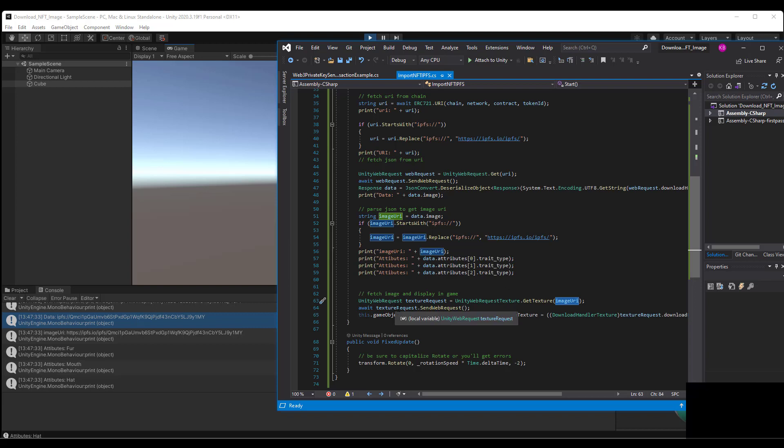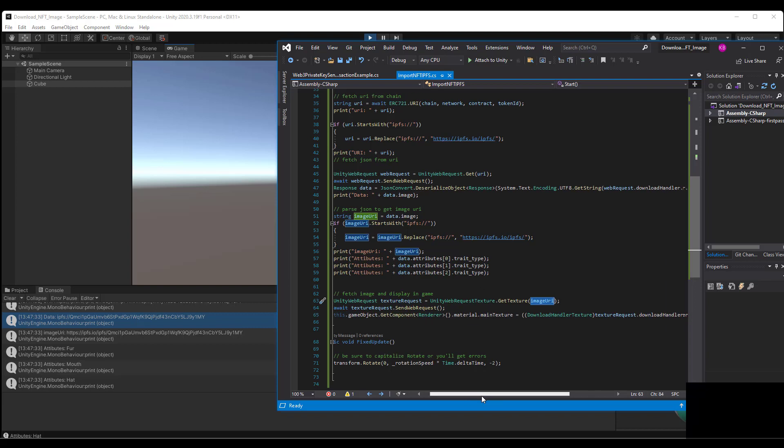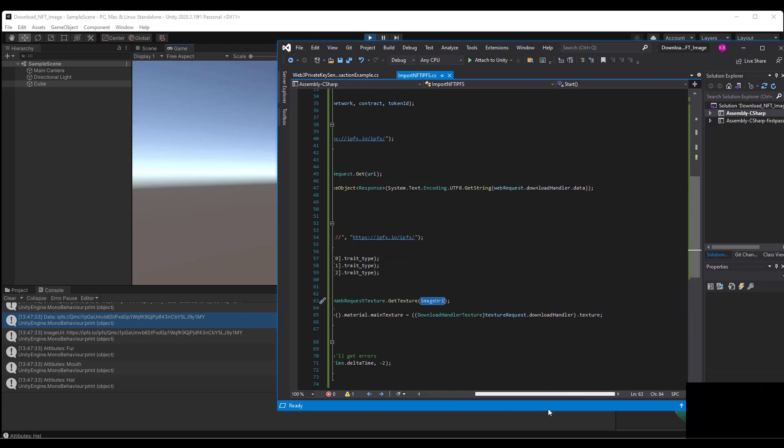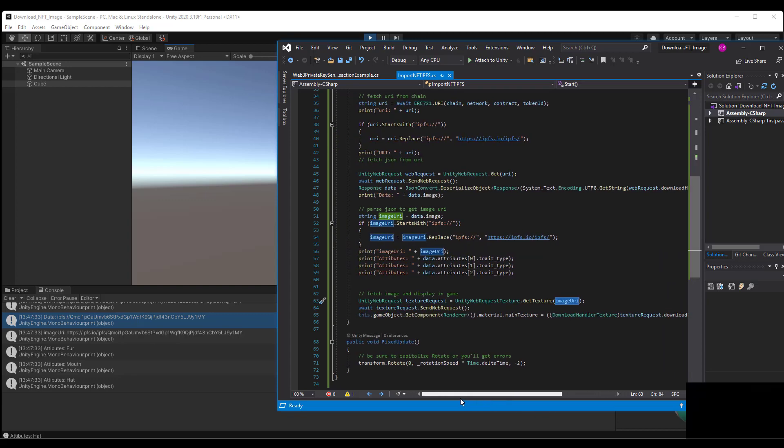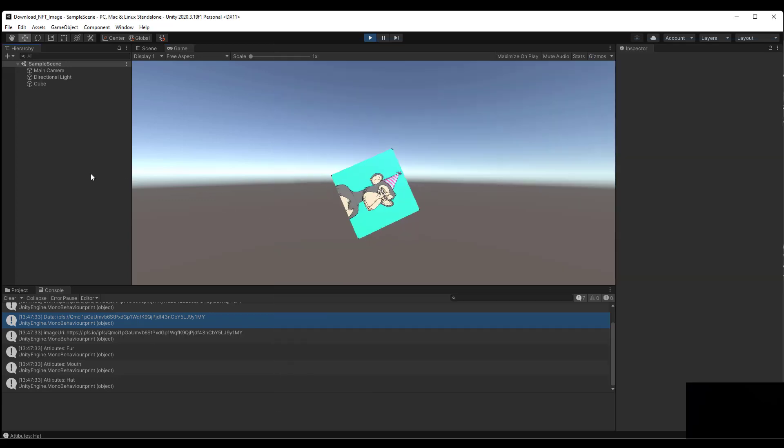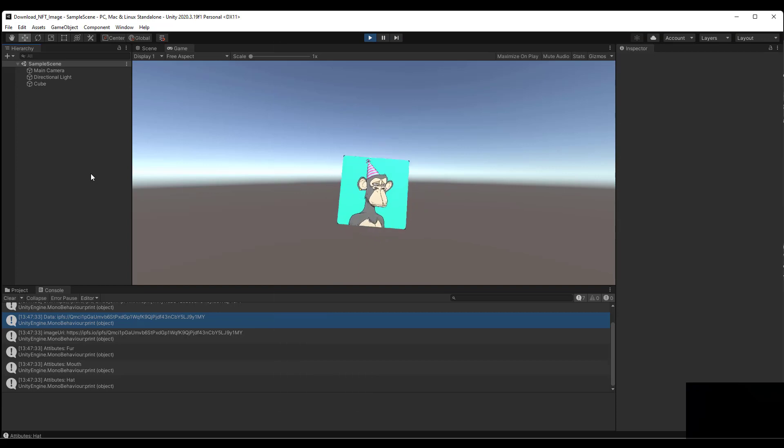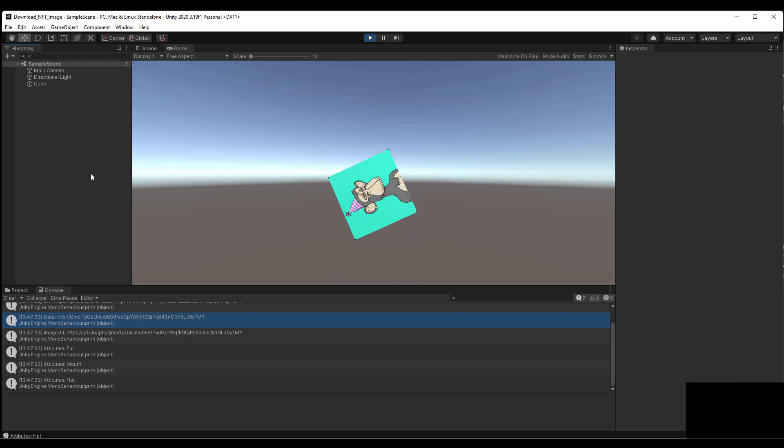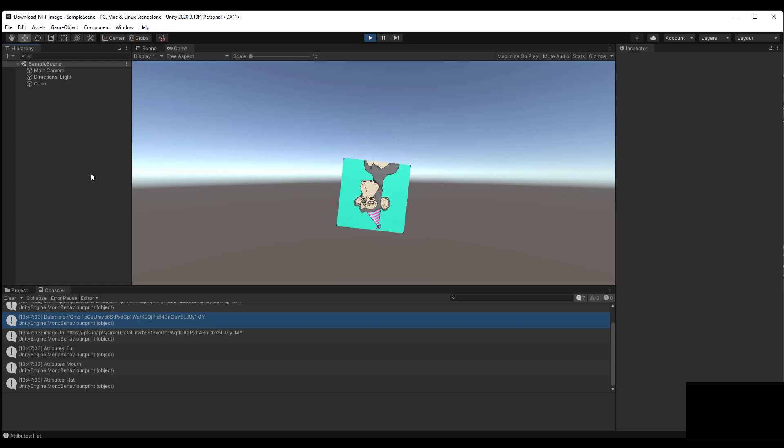Then we have a fixed update just for some rotating that you see here. And that's basically it. So hopefully you're able to get an idea of how this works in a very short and concise video and the source code for this will be released in the show notes. Talk to you later, bye.